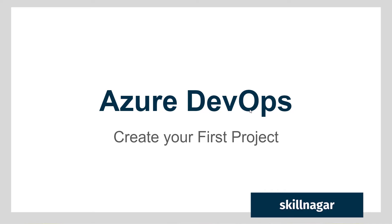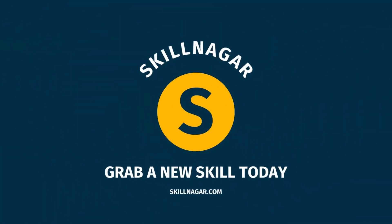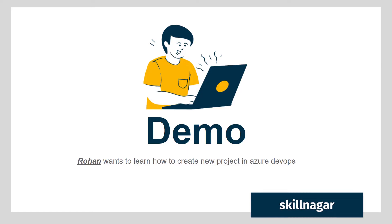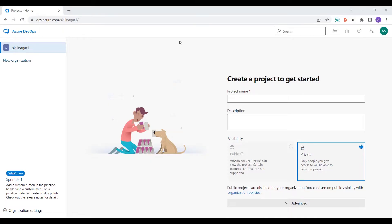In this video we are going to learn how to create your first project in an Azure DevOps account. We have Rohan here who wants to understand how to create a new project. We are inside our Azure DevOps account — in the previous video we learned how to create the organization, but now let's simply click on creating a new project.